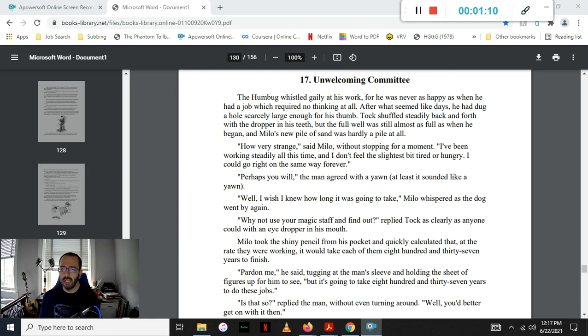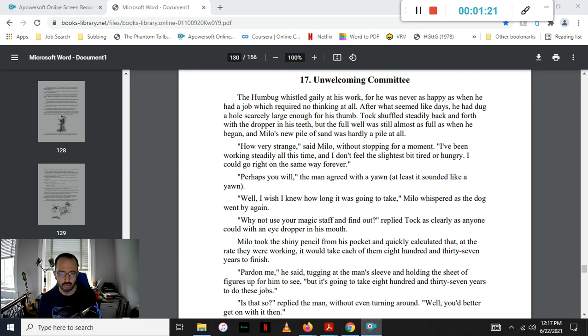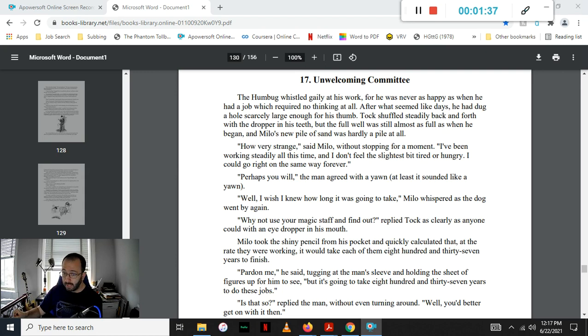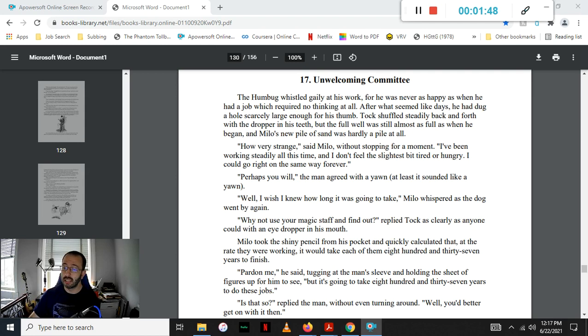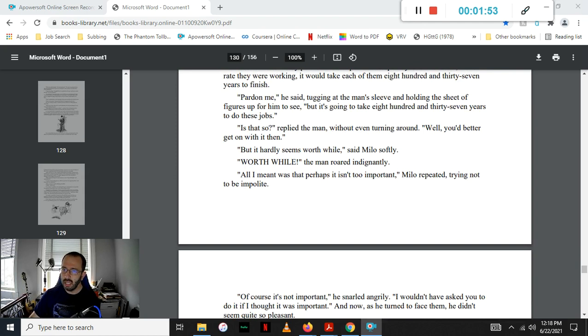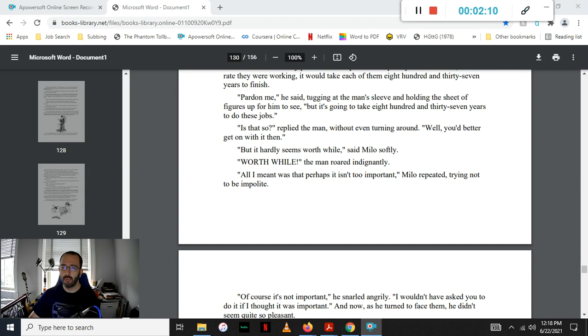Well, I wish I knew how long it was going to take, Milo whispered as the dog went by again. Why not use your magic staff and find out, replied Tock as clearly as anyone could with an eyedropper in his mouth. Milo took the shiny pencil from his pocket and quickly calculated that at the rate they were going, it would take each of them 837 years to finish. Pardon me, he said, tugging at the man's sleeve and holding the sheet of figures up for him to see, but it's going to take 837 years to do these jobs. Is that so? replied the man, without even turning around. Well, you'd better get on with it then.